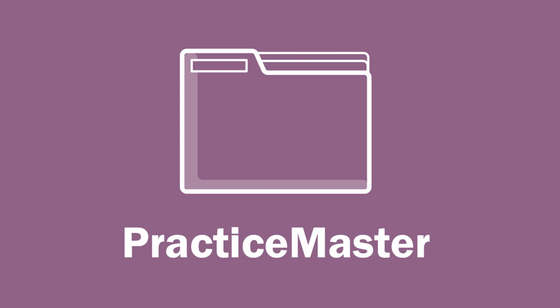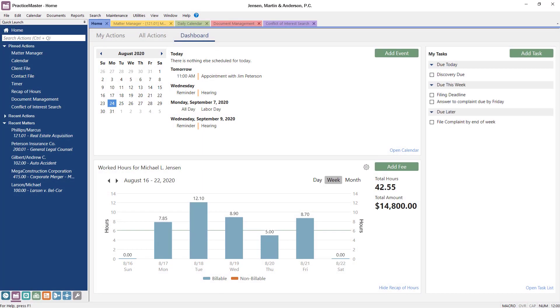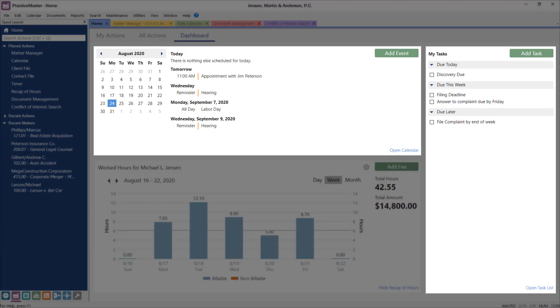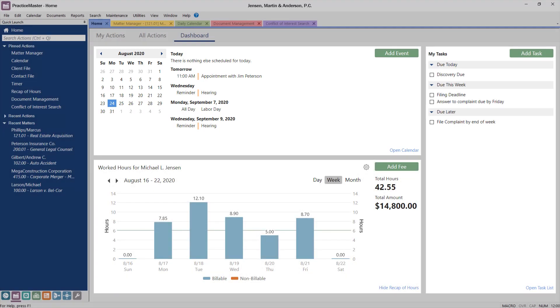PracticeMaster organizes your firm and saves you time on everyday tasks by combining matter calendaring and scheduling, contact management, comprehensive conflict of interest searches, and email and document management for every area of practice. The PracticeMaster dashboard is a great place to start your day. You can see upcoming events and tasks, and quickly review time that's already been entered for the week.